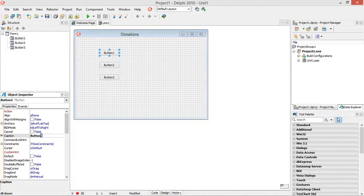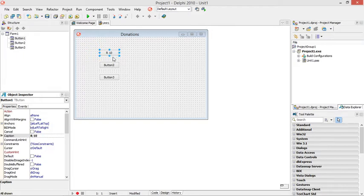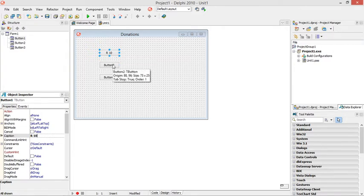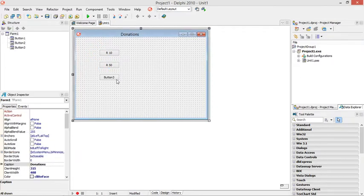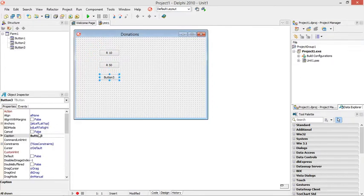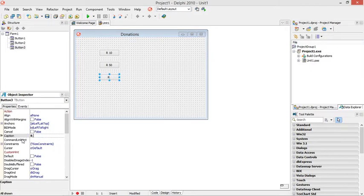This first button, when we click on this button, we are going to add 10 Rand to our total. So when the user wants to donate 10 Rand, you can click on that 10 Rand button. This one will be 50 Rand button. This one will be, this button will be for 100 Rand.